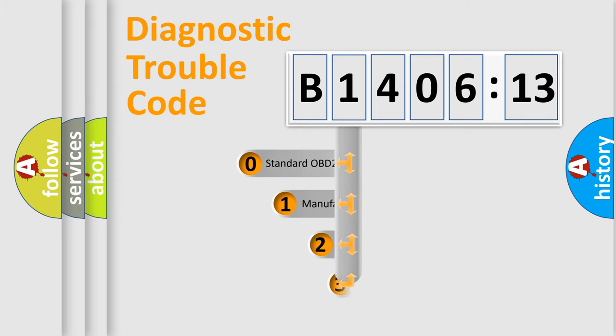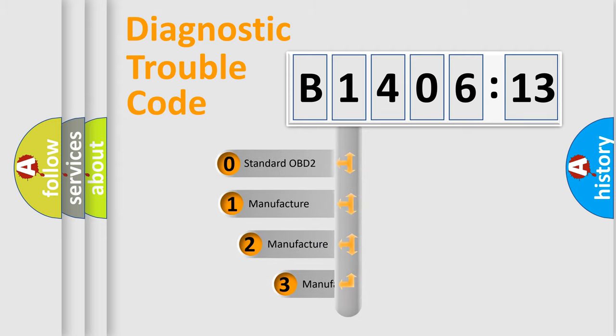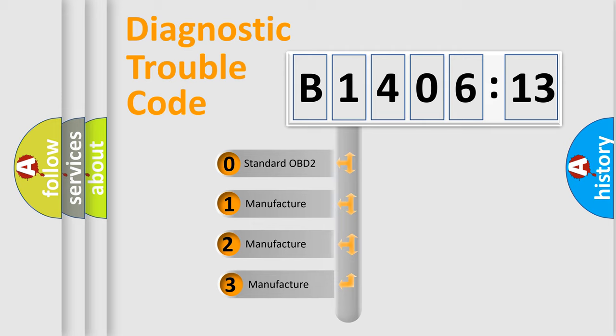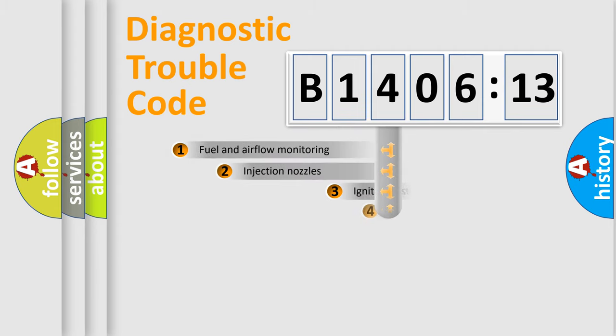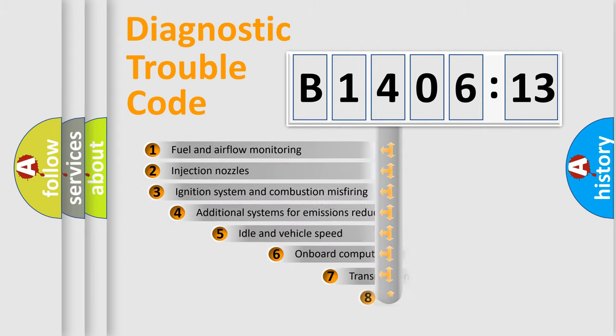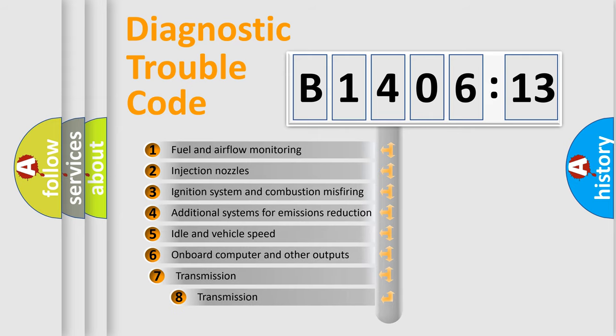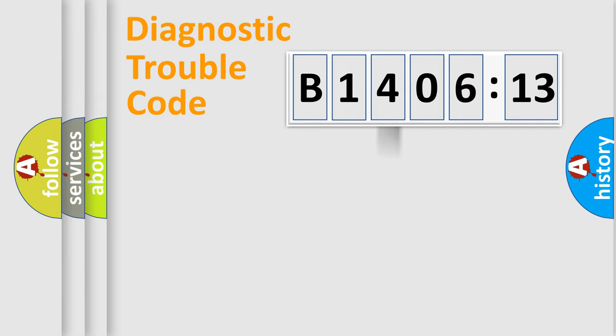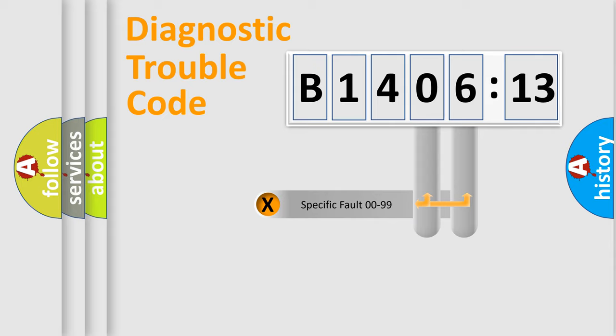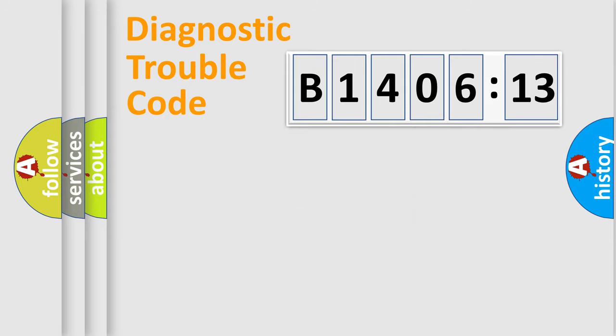This distribution is defined in the first character code. If the second character is expressed as zero, it is a standardized error. In the case of numbers 1, 2, 3, it is a manufacturer-specific error. The third character specifies a subset of errors. The distribution shown is valid only for the standardized DTC code. Only the last two characters define the specific fault of the group.